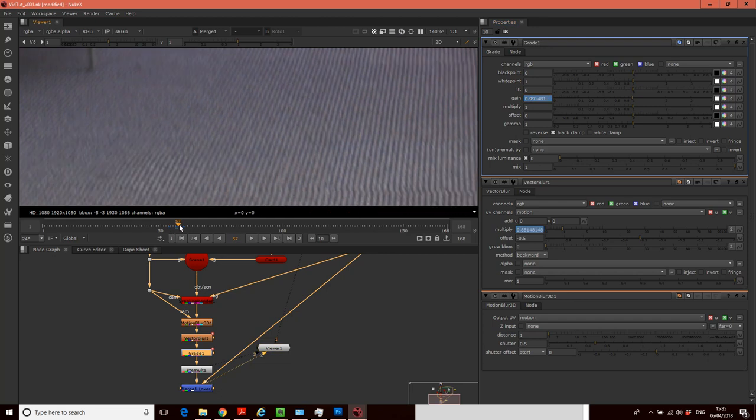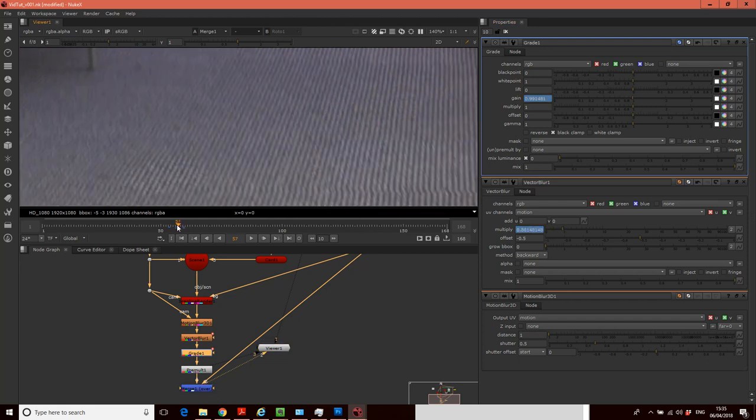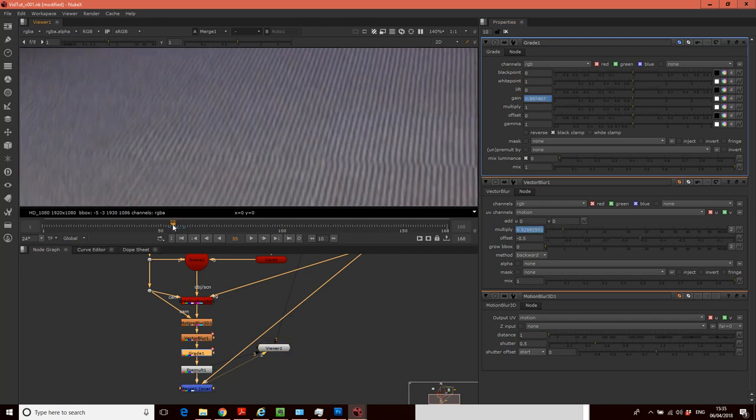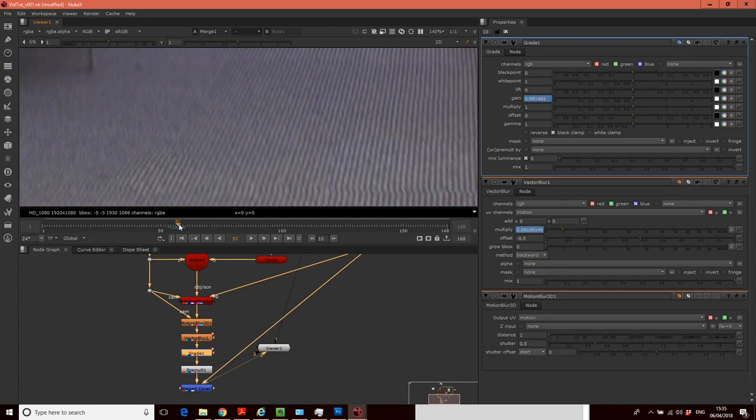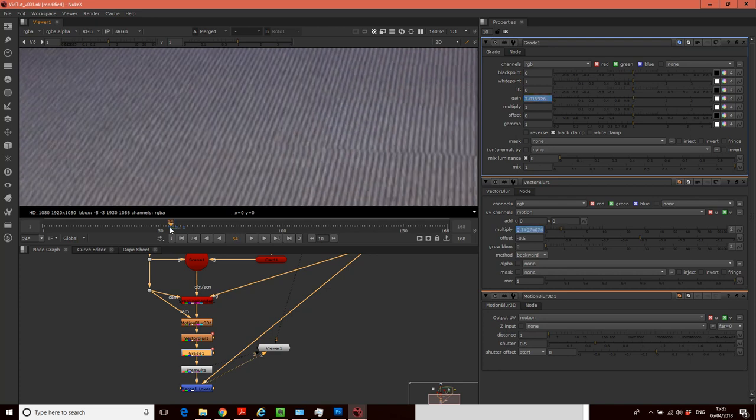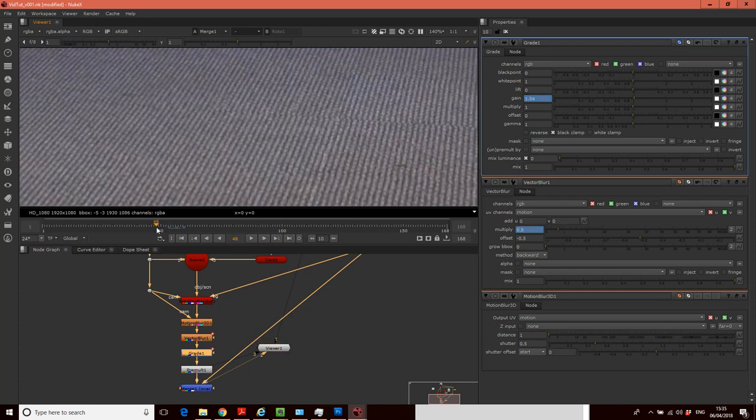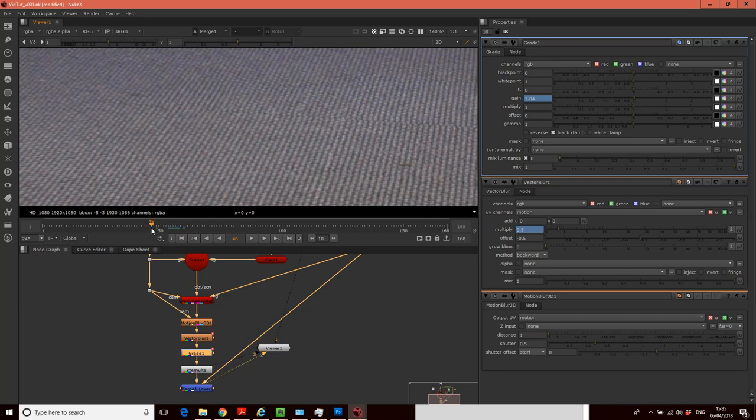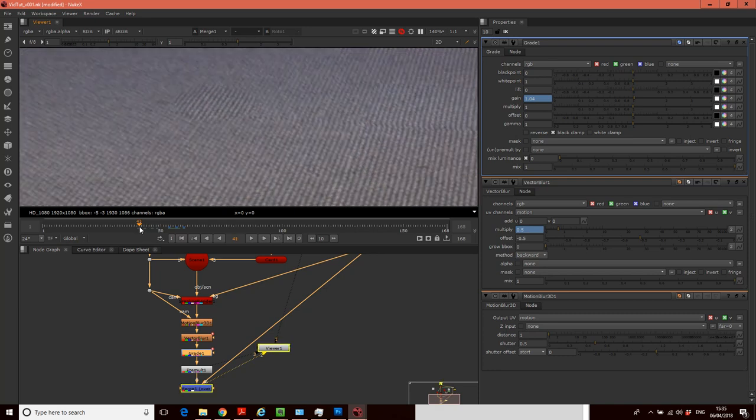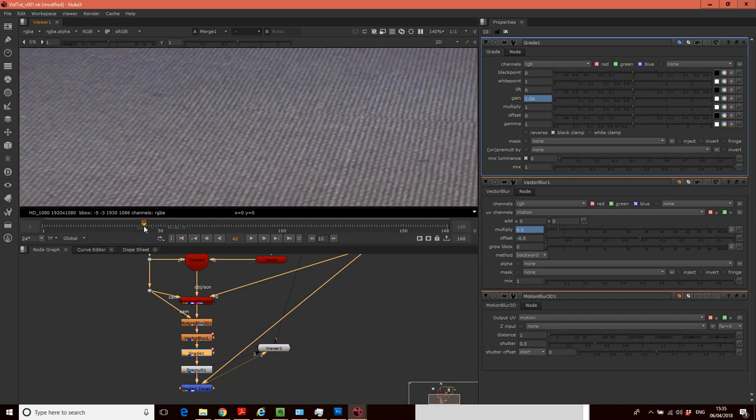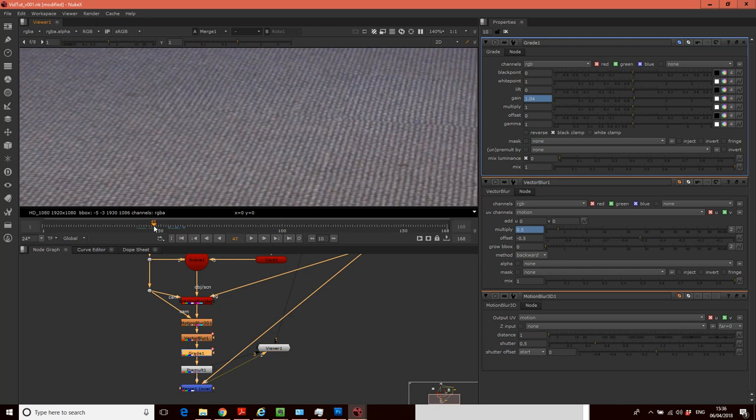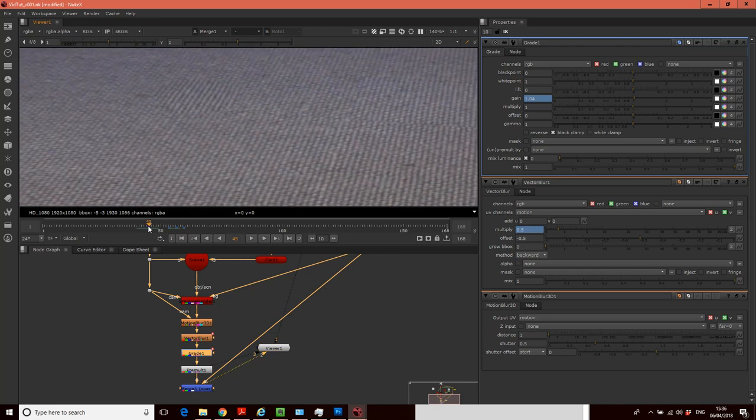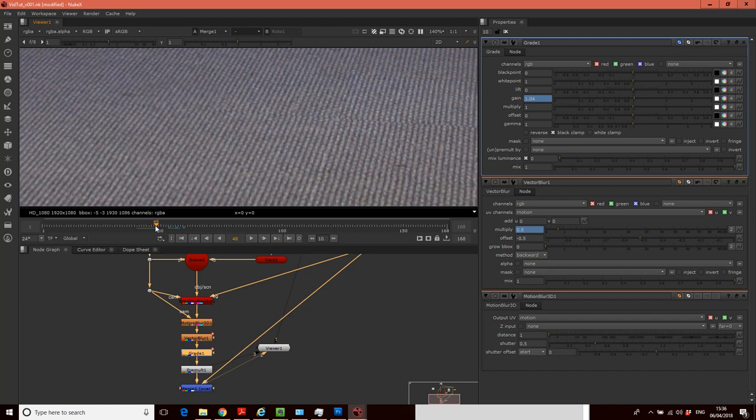And as we do that, you can see it kind of helps cover up the other parts. So that's kind of what I do is I go through, find where it matches. So it's matching pretty well here, matching pretty well here, matching pretty well here.